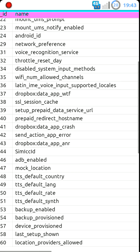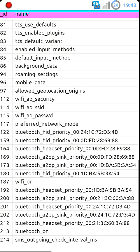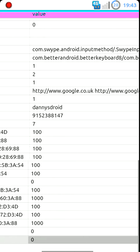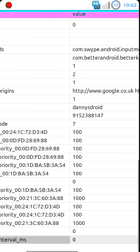Once it's saved, it'll look just like this. SMS underscore outgoing underscore check underscore interval underscore MS. And the value, of course, is at zero.